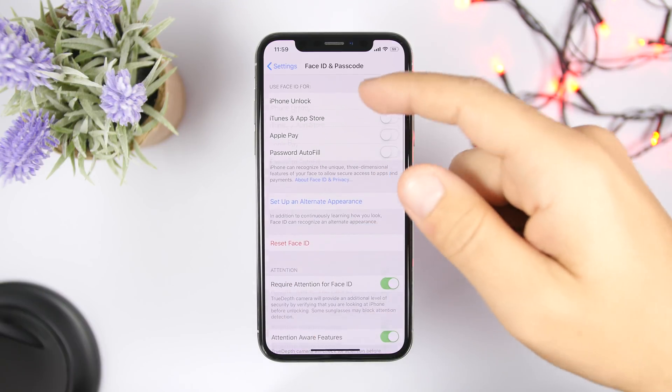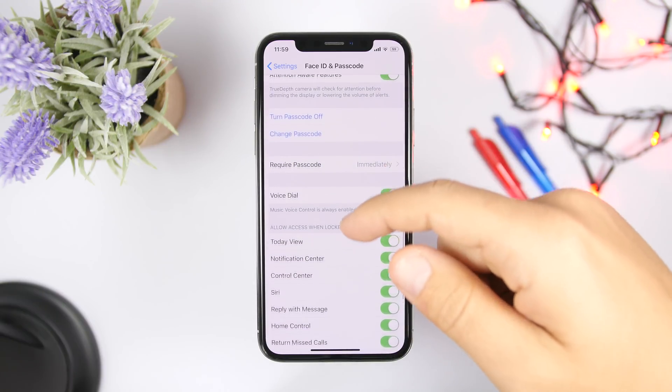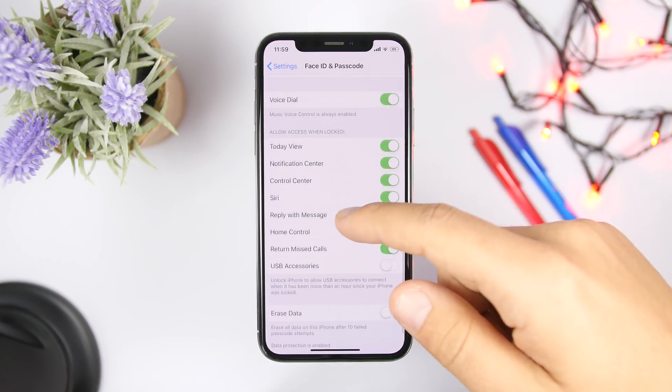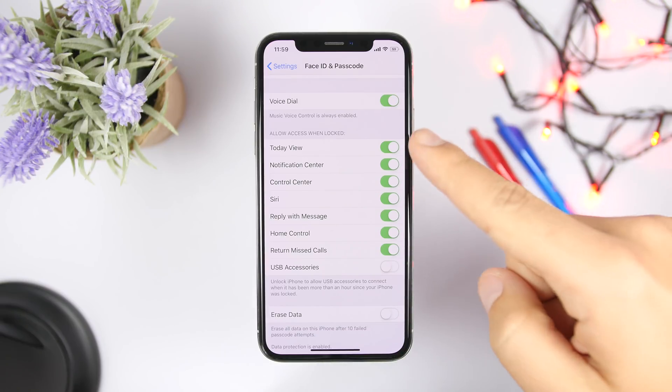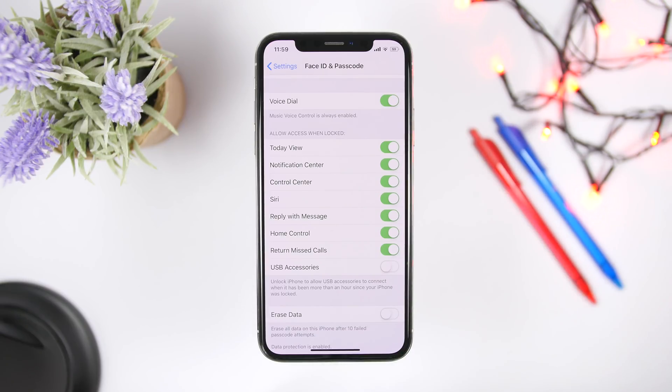If you go to the Face ID and passcode section, or Touch ID whatever that is for you, right here if you scroll down then you will have here a section that says allow access when locked. So all these things will be accessible even if your device is locked with Touch ID, Face ID, or a passcode.